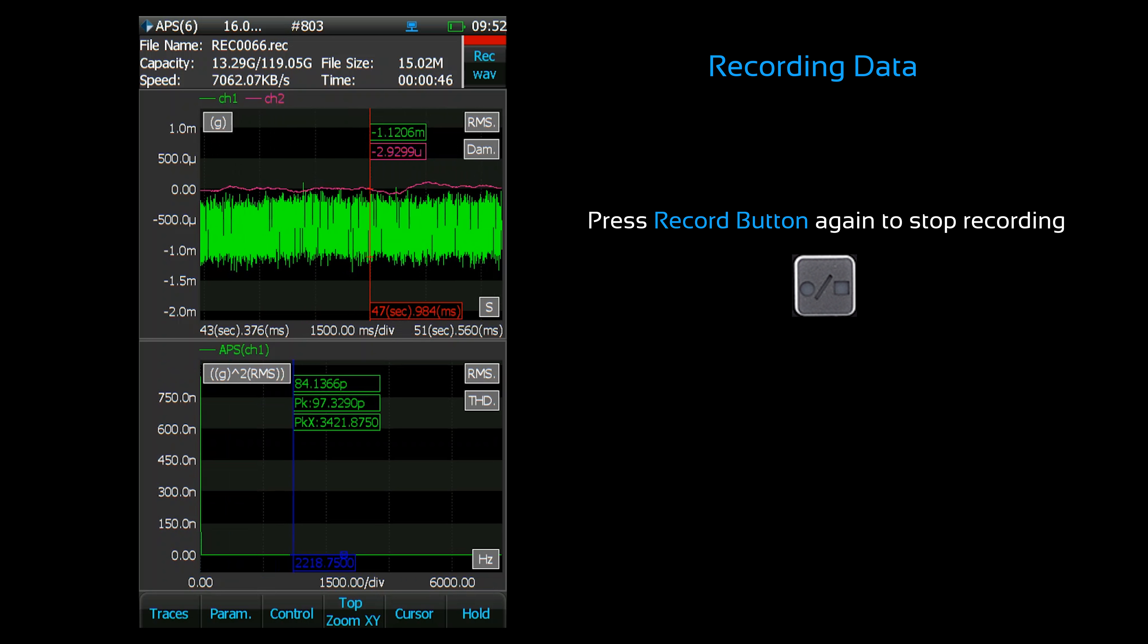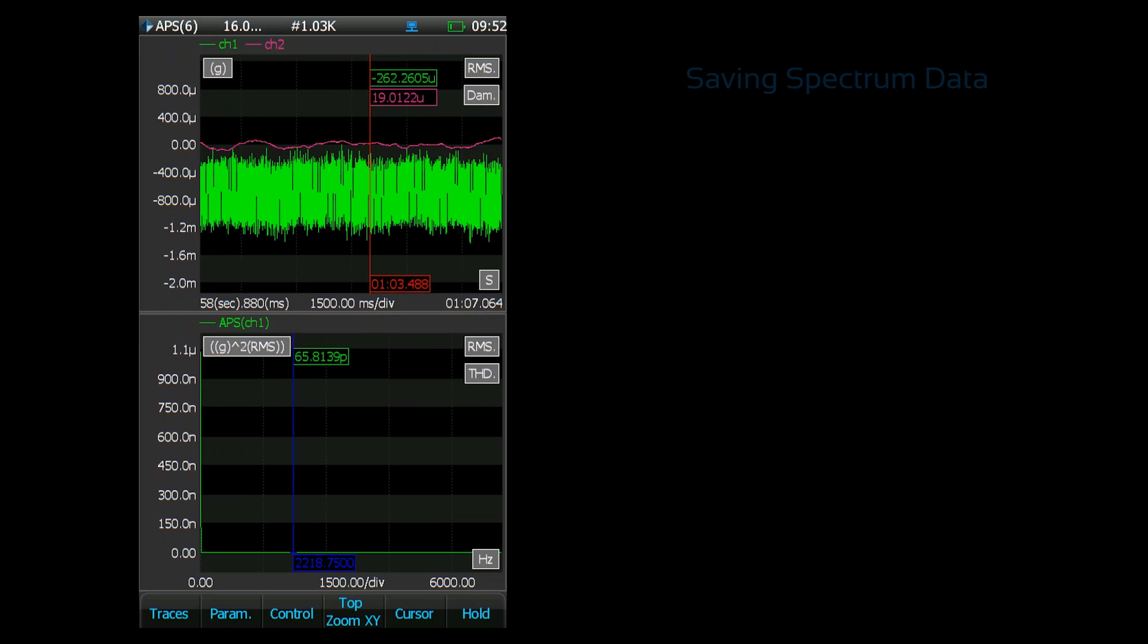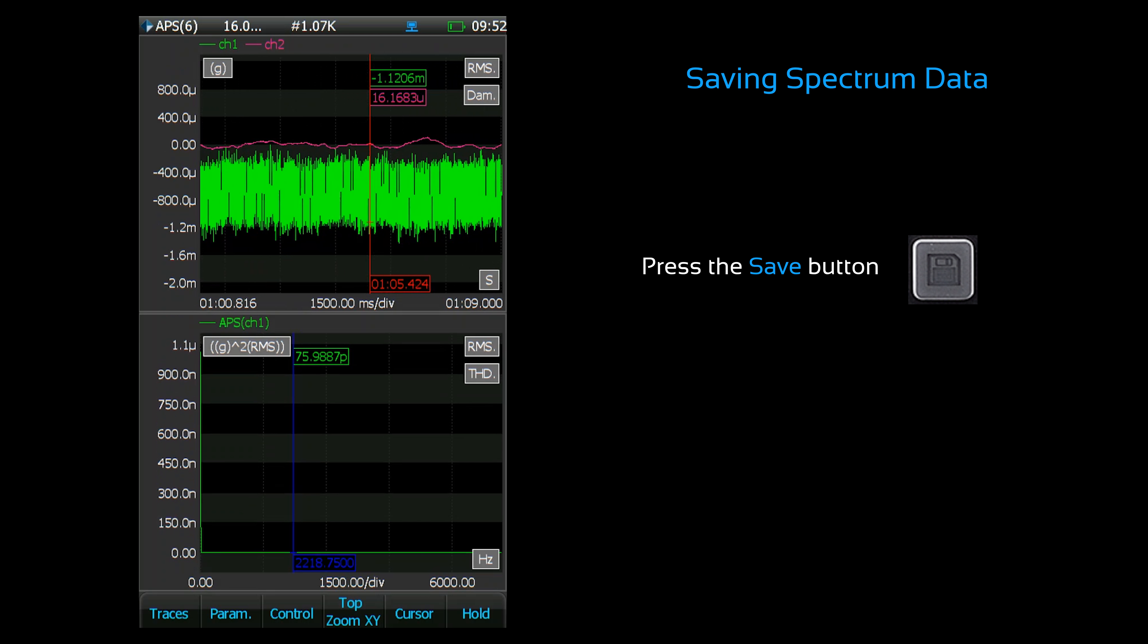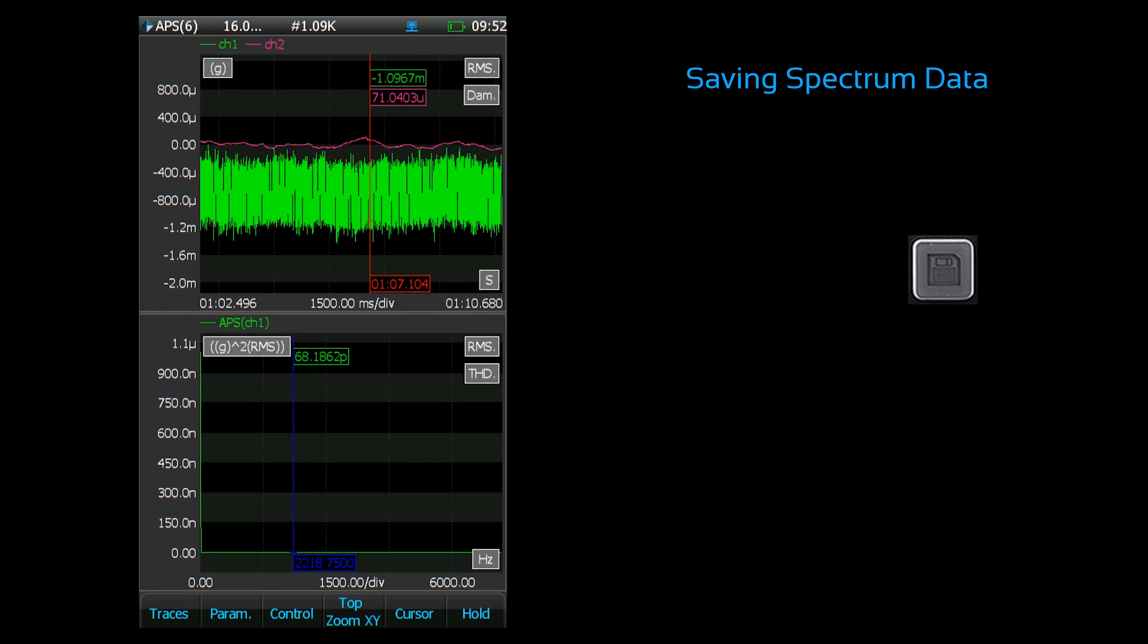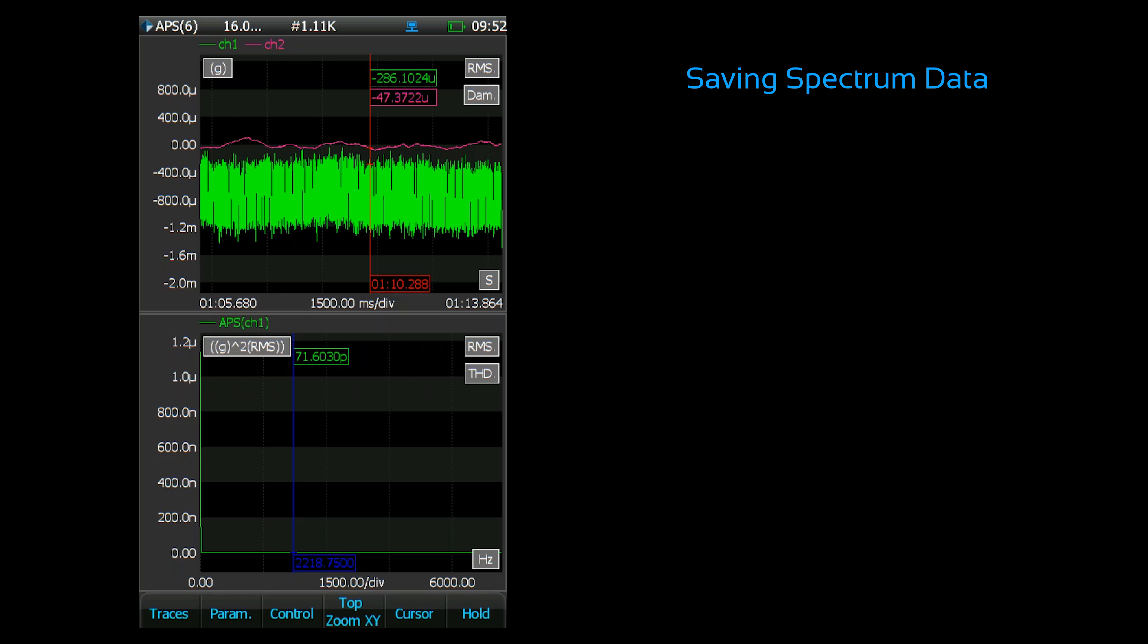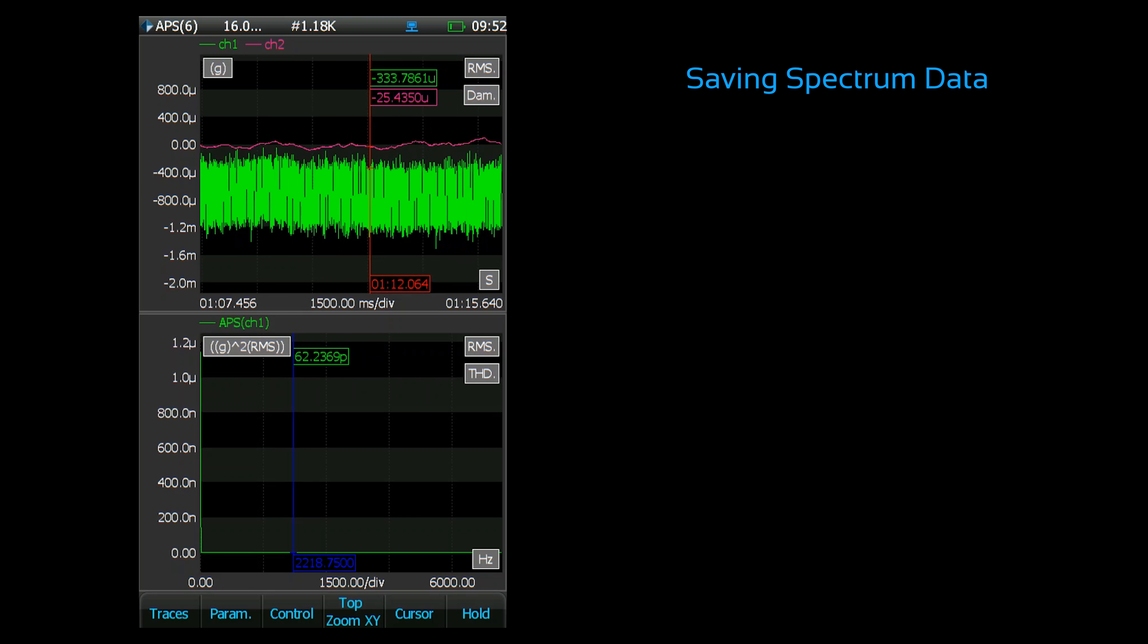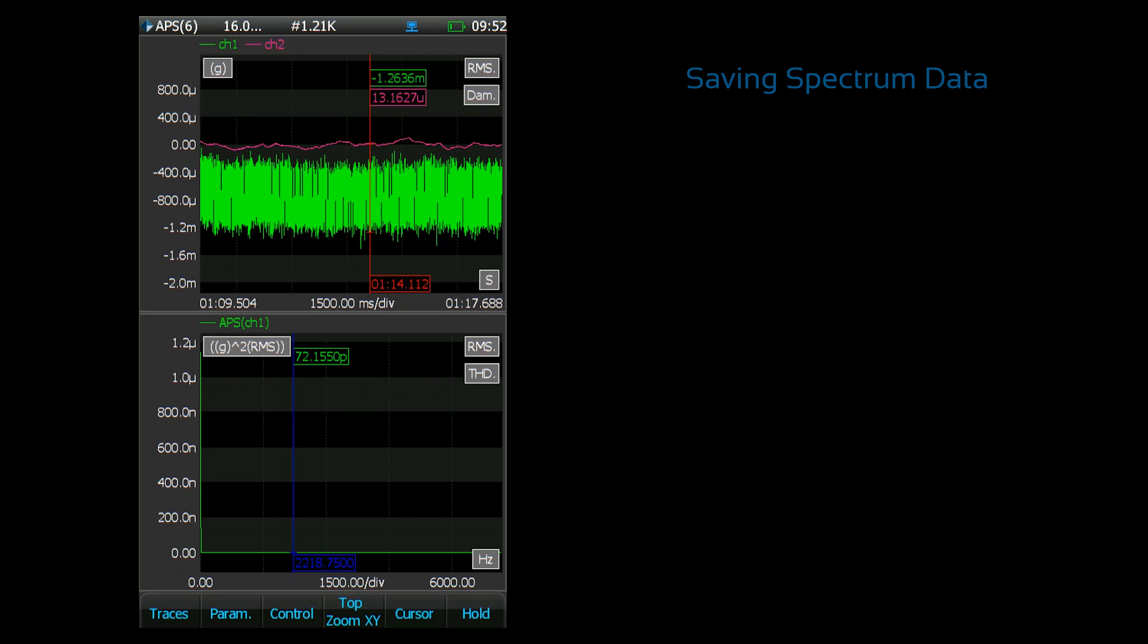To stop the recording, press the record button again. Now let's save a signal. Press the save button to initiate saving. This time the status banner only displayed for a moment. This is because it was configured to save only a single frame. This can be changed in the spectral save setup.